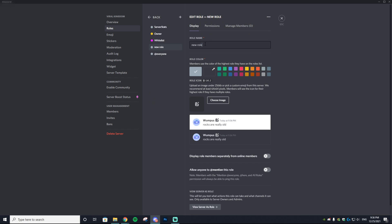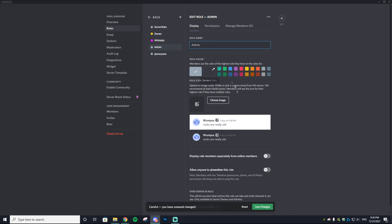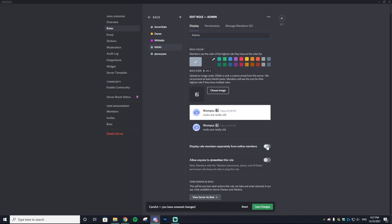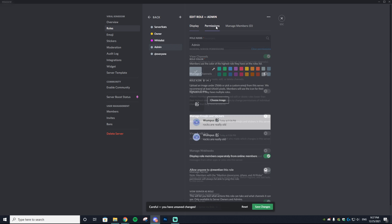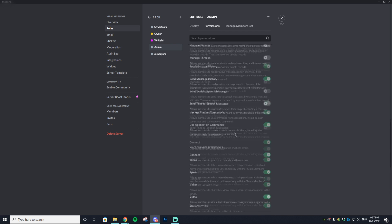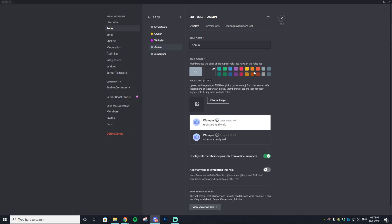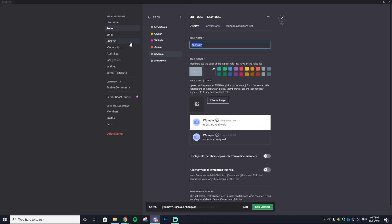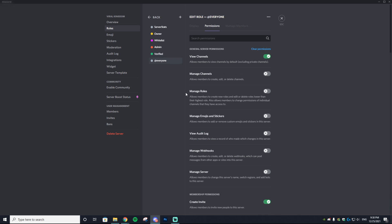Next, create an 'Admin' role — for anyone helping with your project. They get nearly every permission except deleting the server. Check 'Display Role Members Separately,' go to Permissions, scroll to the bottom, enable Administrator, and save. I'm giving admins a red color.